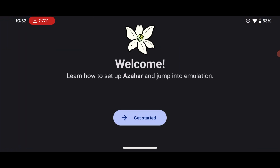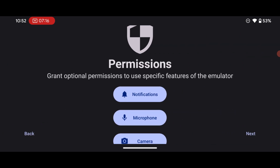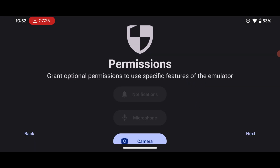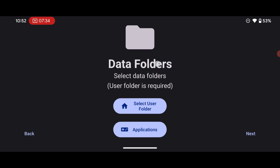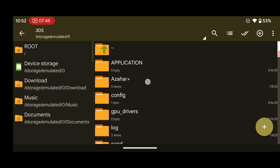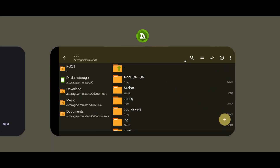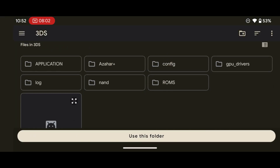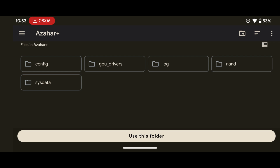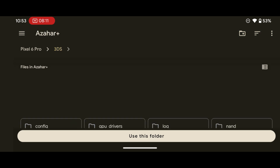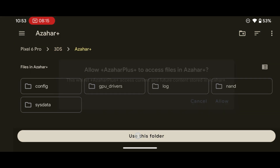After installation, open the emulator. On the welcome page, press 'Get Started.' It will ask you to grant permissions for notifications and microphone; you can also grant camera permission if you like. Press next. On the data folder screen, remember we created a subfolder inside the .3ds folder named 'azahar-plus' — that will be our data folder. Select that folder and press 'Use This Folder,' then press Allow and OK.